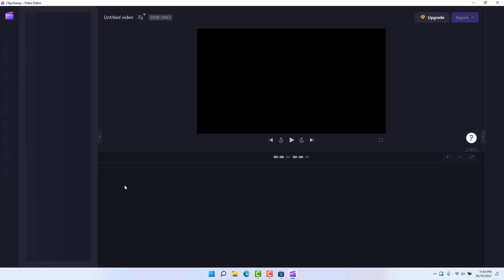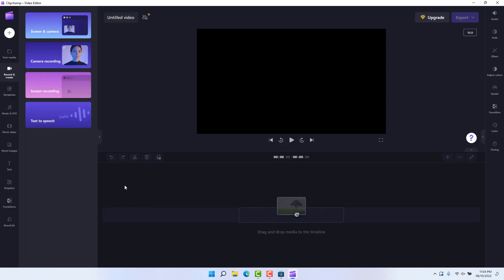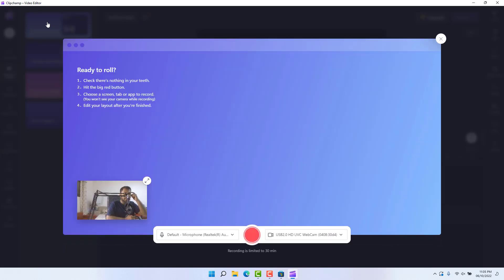If you decide to record anything through the Clipchamp software, you can click 'Record something' and a screen will appear. This is how the screen recorder looks like. You can choose screen and camera recording, screen-only recording, or camera-only. You can easily choose which kind of screen recording you would like.